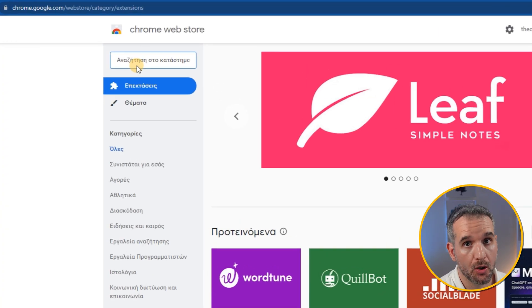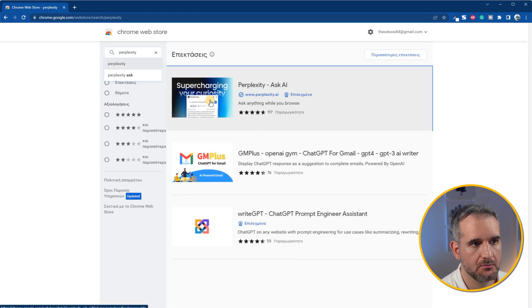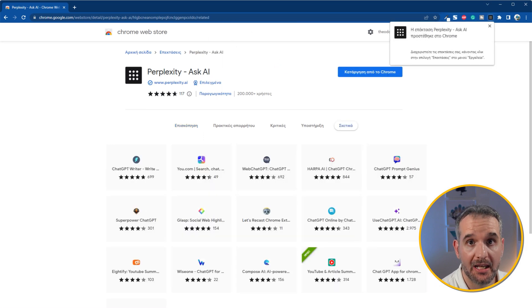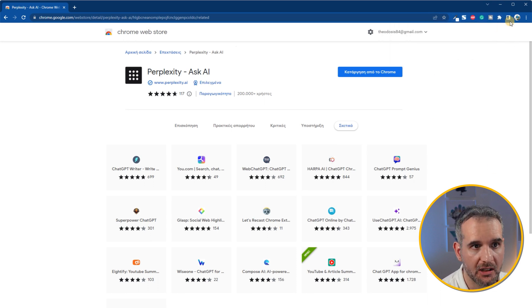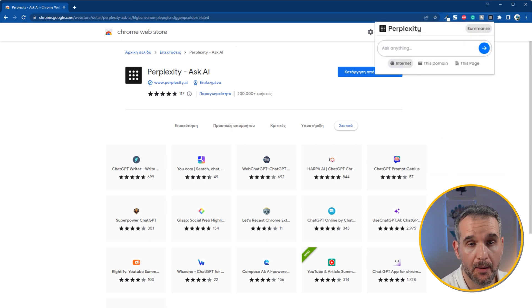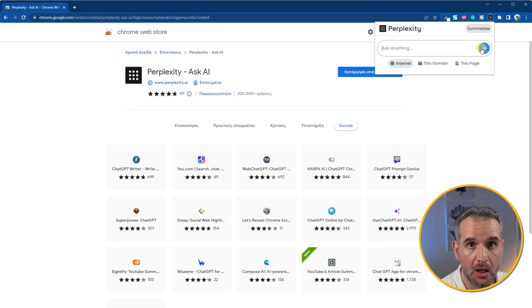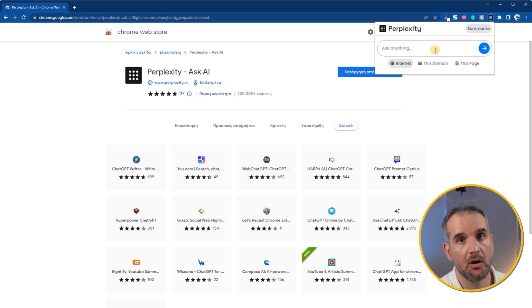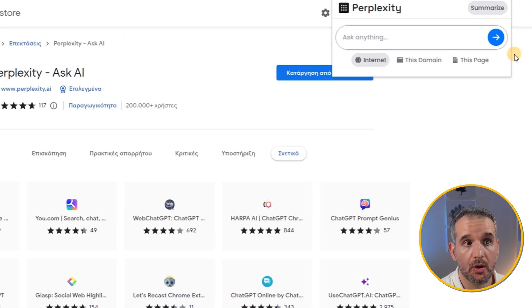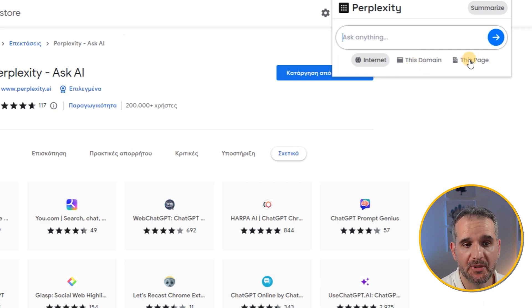First, go to Chrome's web store and search for the Perplexity extension, then install it. Now that the extension is installed, we can use it directly from our browser by clicking the extension icon. A pop-up menu appears and we can ask Perplexity about everything — input our prompt and click the blue arrow to search. You can ask Perplexity to search through the whole internet, through a domain, or through a specific page. I use the internet option when I'm looking for information about a topic but don't know exactly where to look. I use the domain option whenever I visit a website where I know the answer is found within that domain.